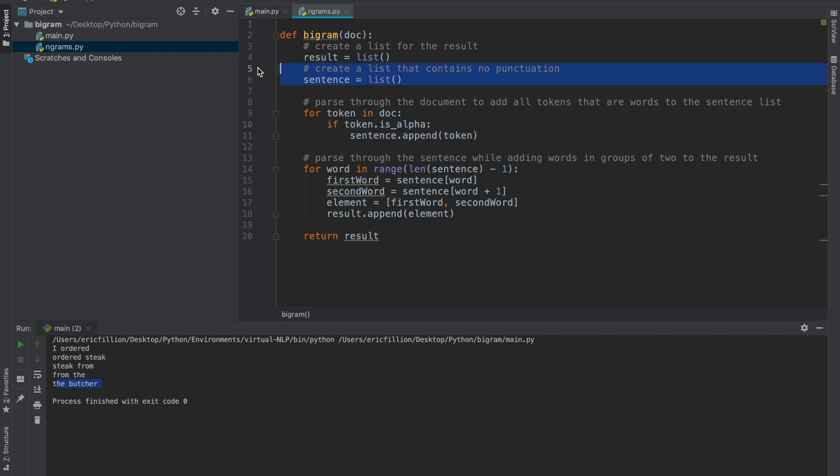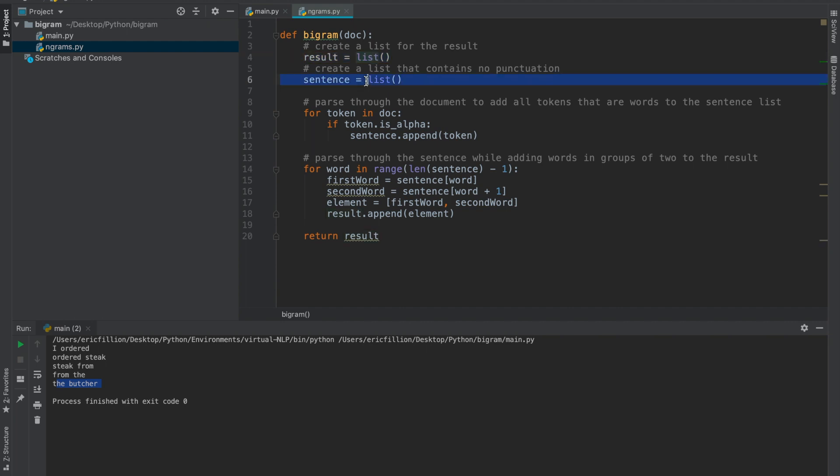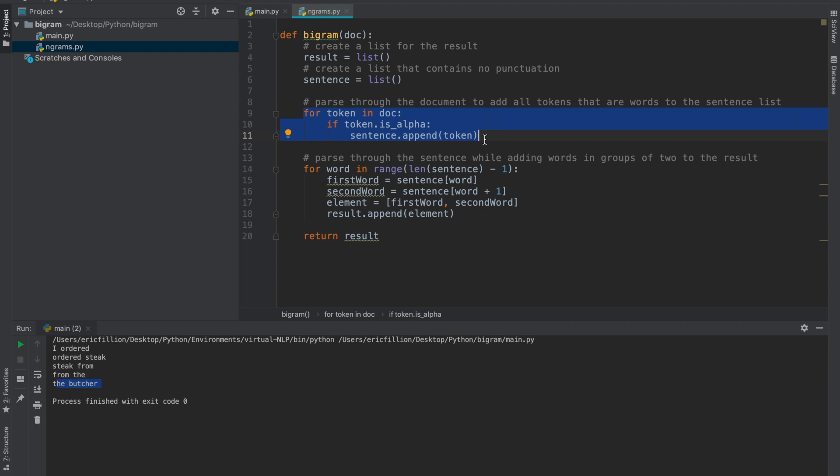This method contains two lists. The first list is a list that I will return that contains the result. The second list is a list that contains only the words from the doc. This for statement removes all of the non-word tokens from the document. As you can see, I used the isAlpha method from the token object.